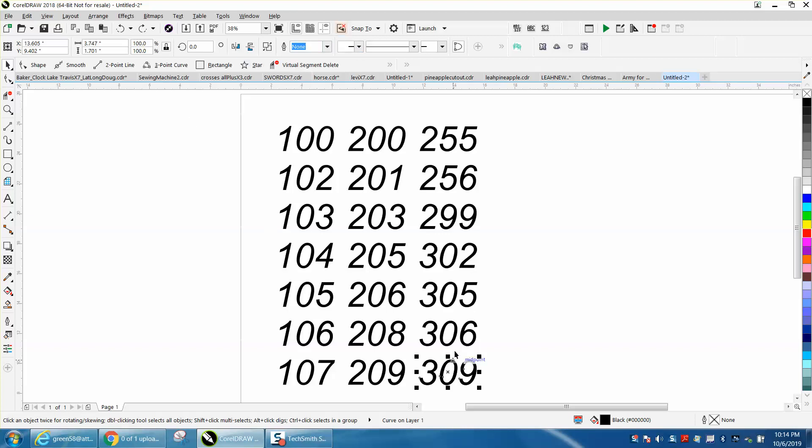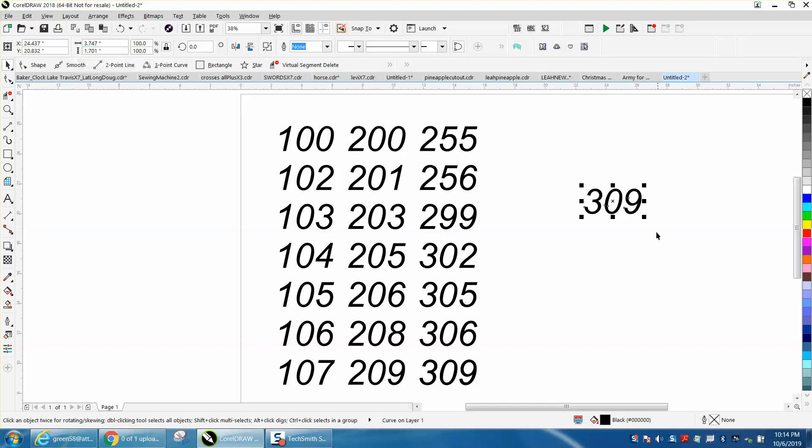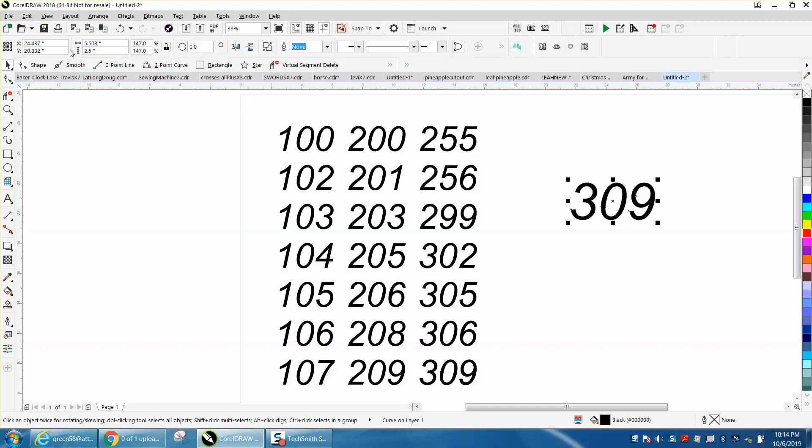We're going to make a duplicate of this text. You can see this text is 1.701 in size. We've got a ratio locked. Let's say he wants it 2.5 inches tall, but he wants all these done at one time.